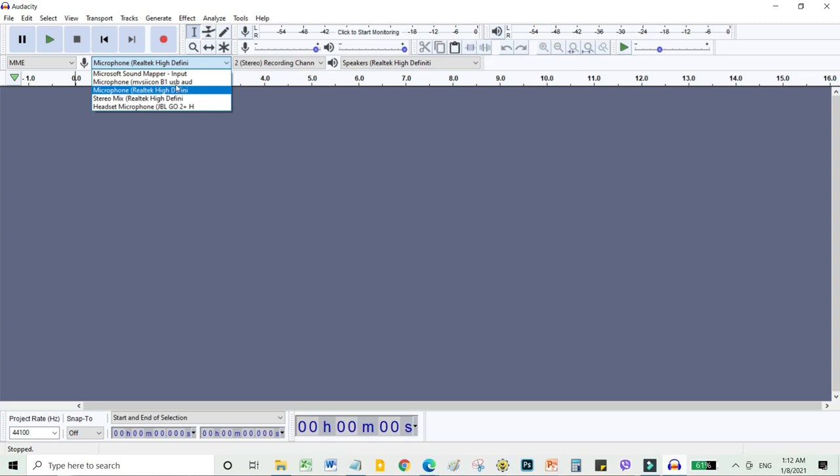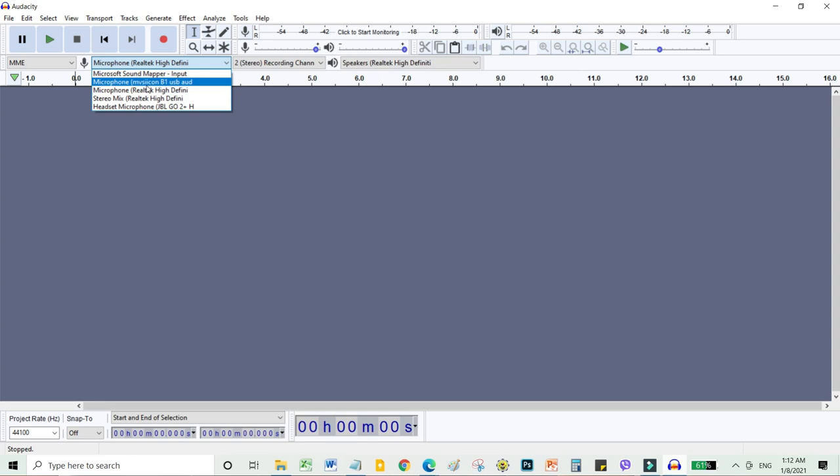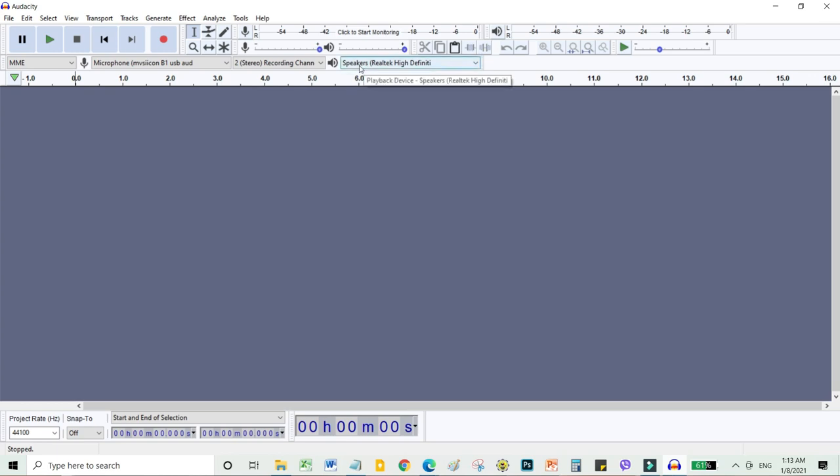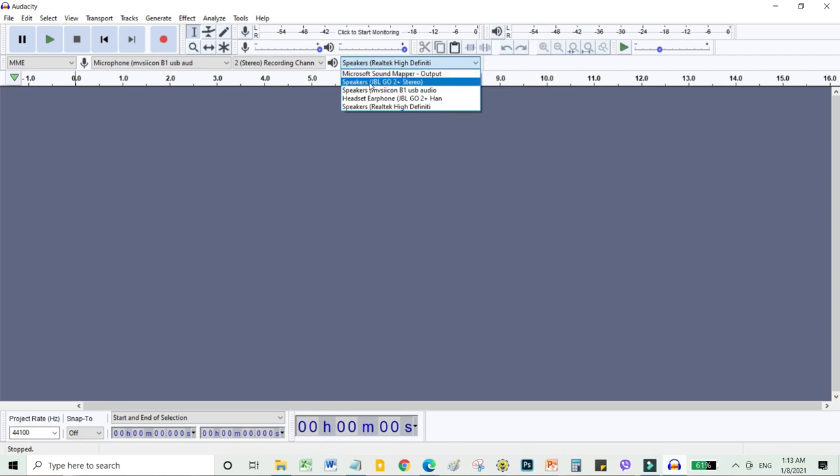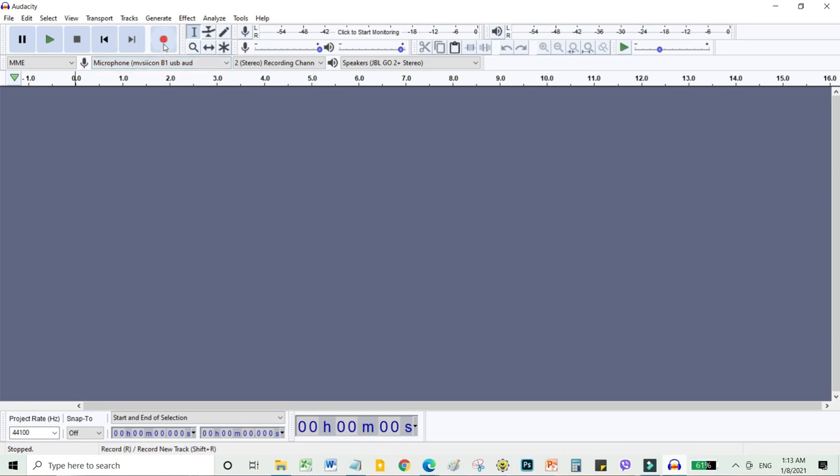And this is your output. So change it from speakers Realtek high definition to JVM Go 2 plus. So, let's record.